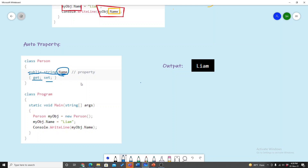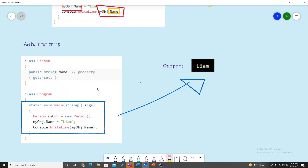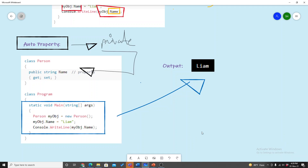This is called auto property. The output is the same — auto property automatically does the same thing as the full property. I hope you guys understood what I tried to say. See you in the next tutorial. Till then, Assalamualaikum.